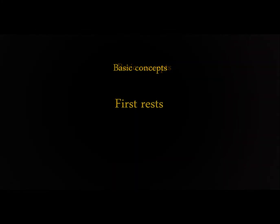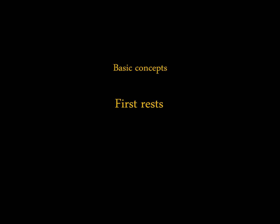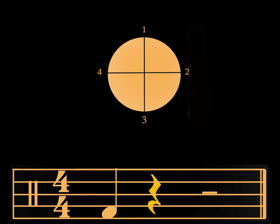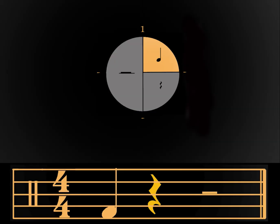In my first class I used a pizza cut in four to represent a bar. In today's first bar we only play the first quarter note. The cymbals to its right, the rests, will be like the empty spaces without pizza in the tray.